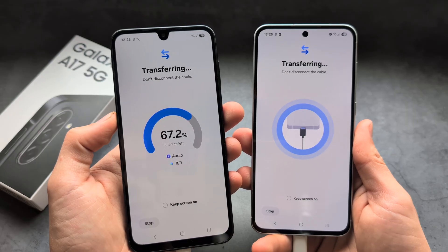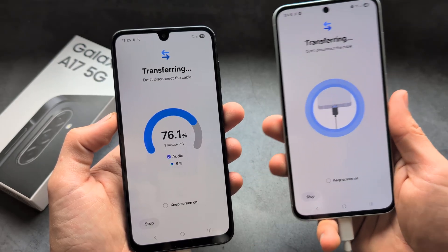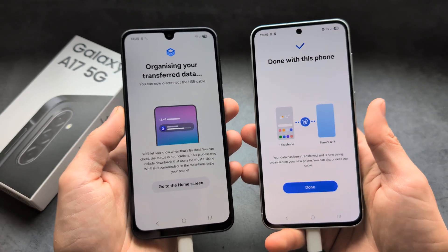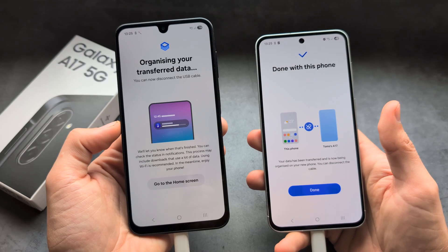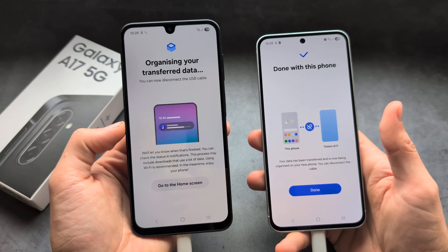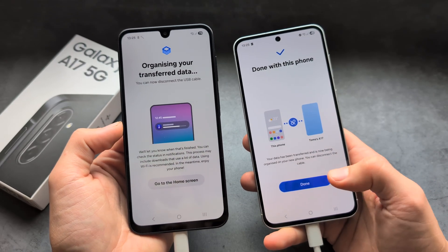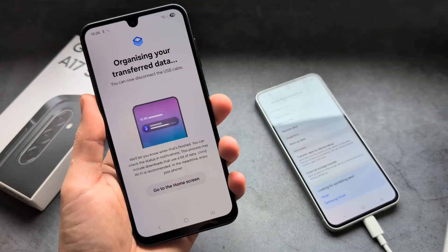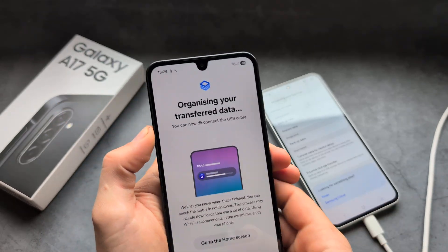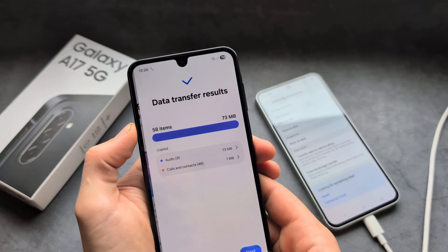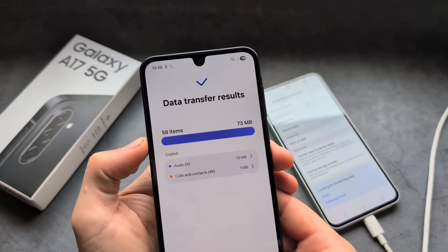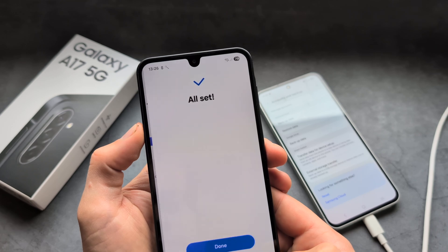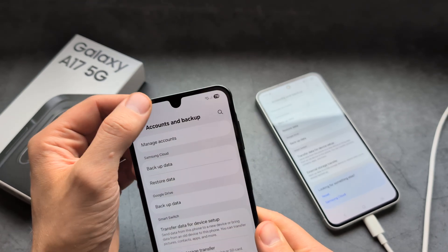If you're basically transferring the whole phone — maybe like 100 gigabytes — obviously this will take quite a while. Once it's done, click Done and disconnect. You'll also see a report showing basically what was transferred.